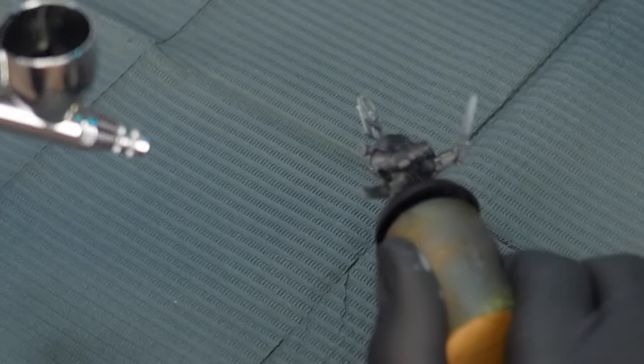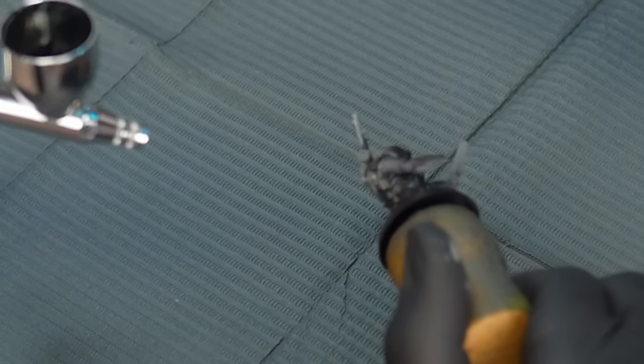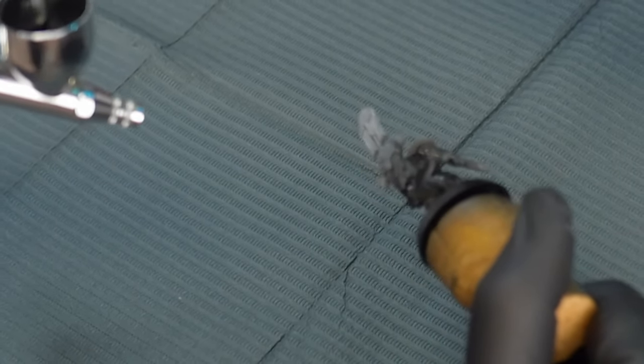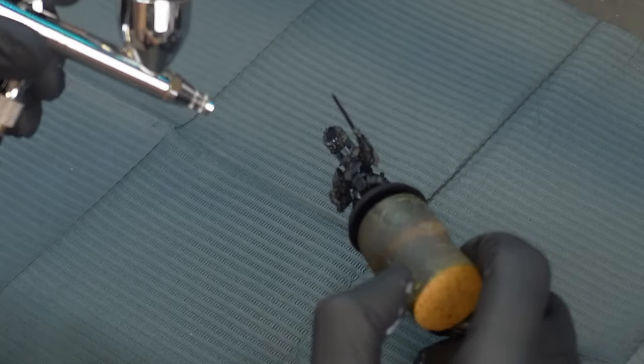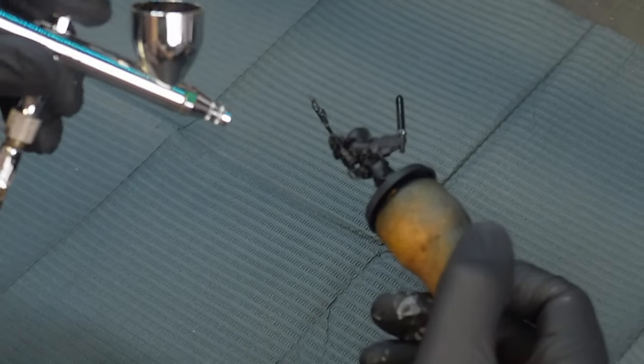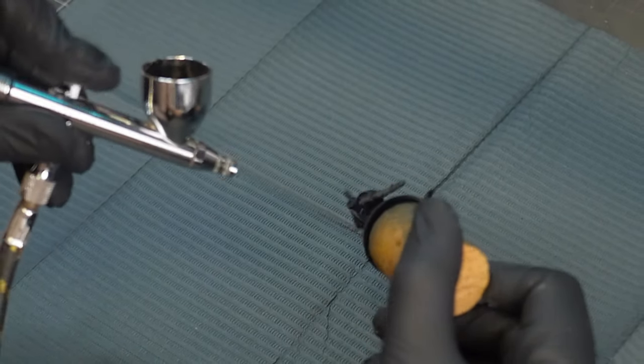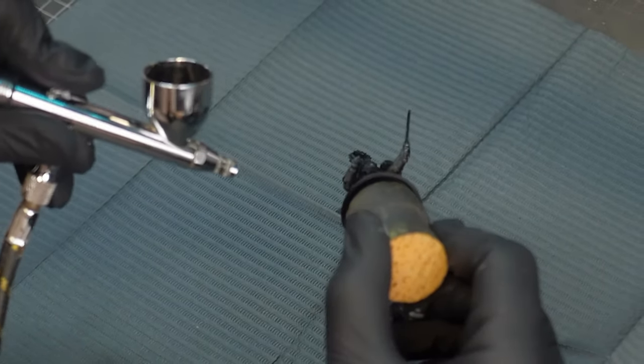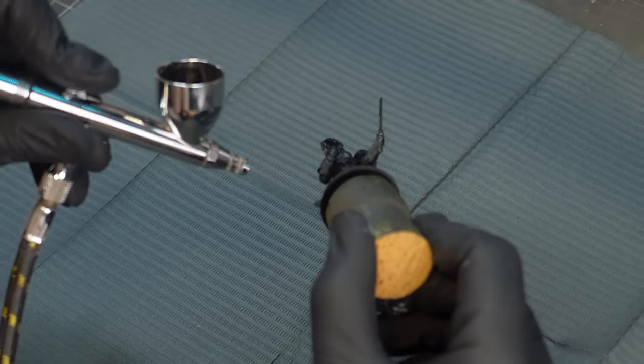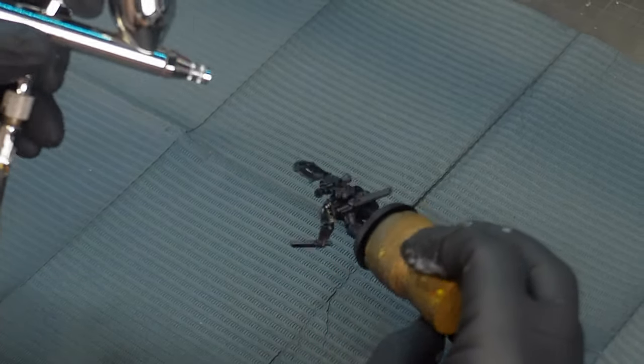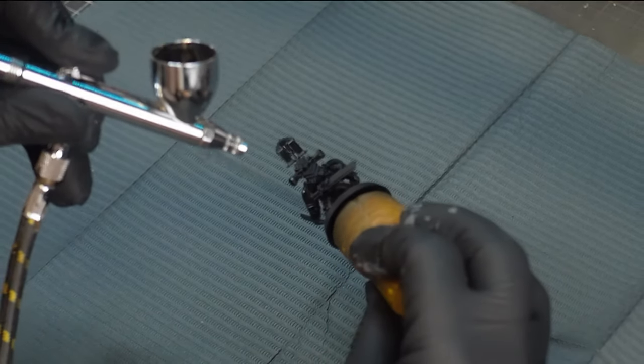This is and probably always will be my favorite primer to use from an airbrush especially. I read a lot of reports about this primer peeling off models, but to be honest, I've never seen this happen before. It could possibly be bad batches, but I guess I've just been lucky.